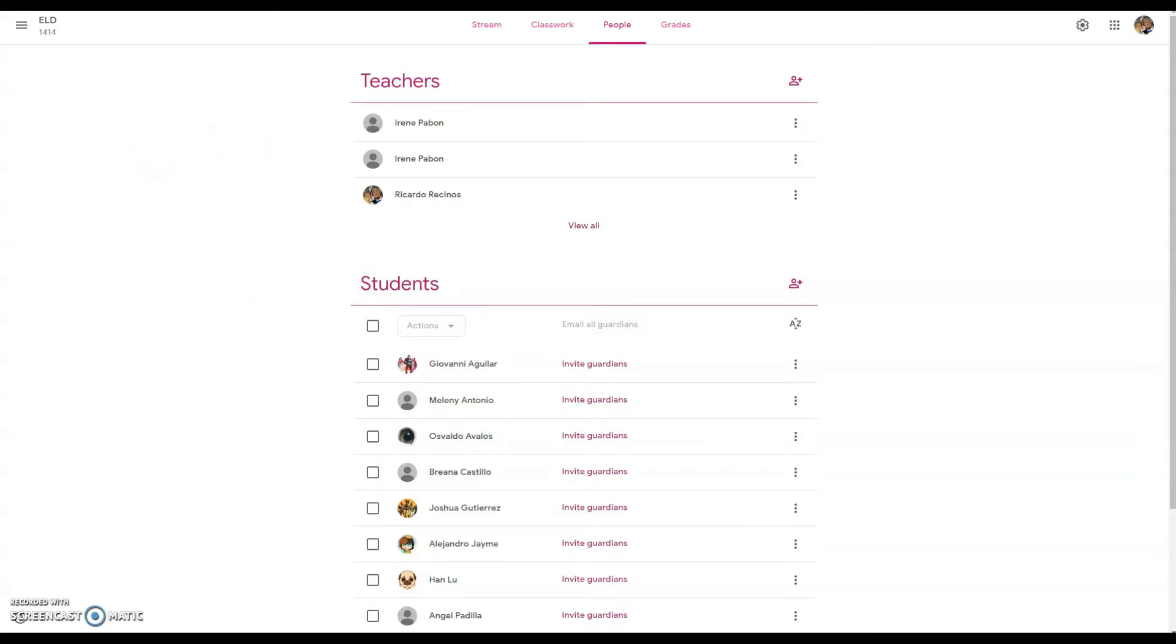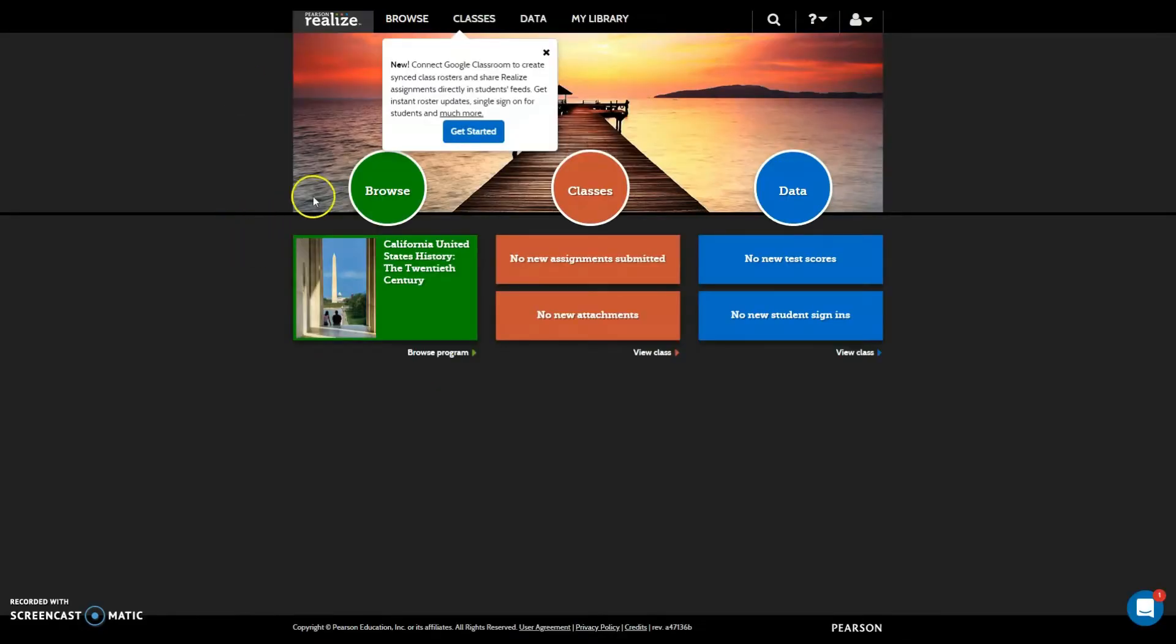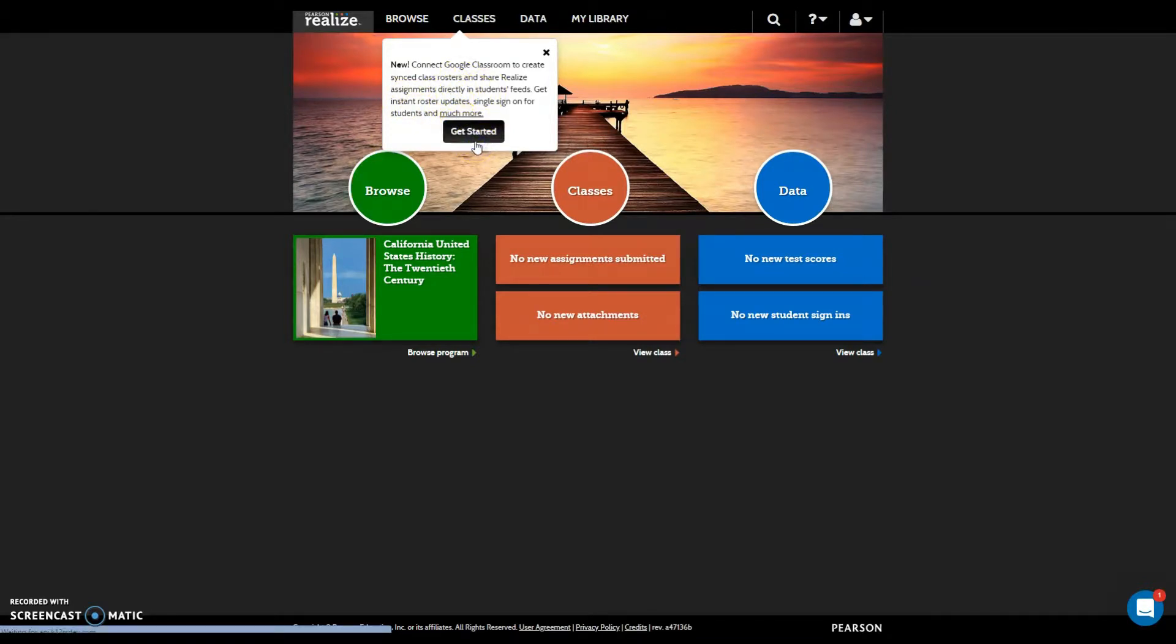So once you have done that, you will come back to Realize and it will ask you if you want to connect them. I will say yes, let's get started. Once you do that, it will try to find new Google Classrooms.